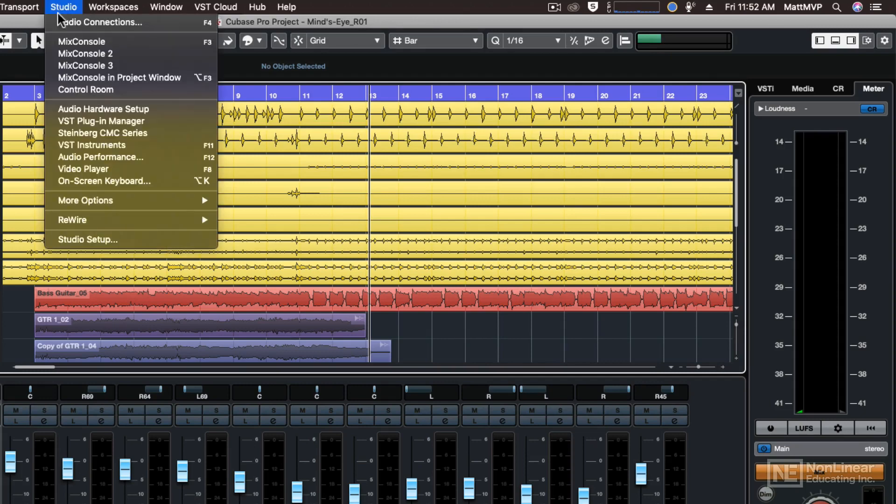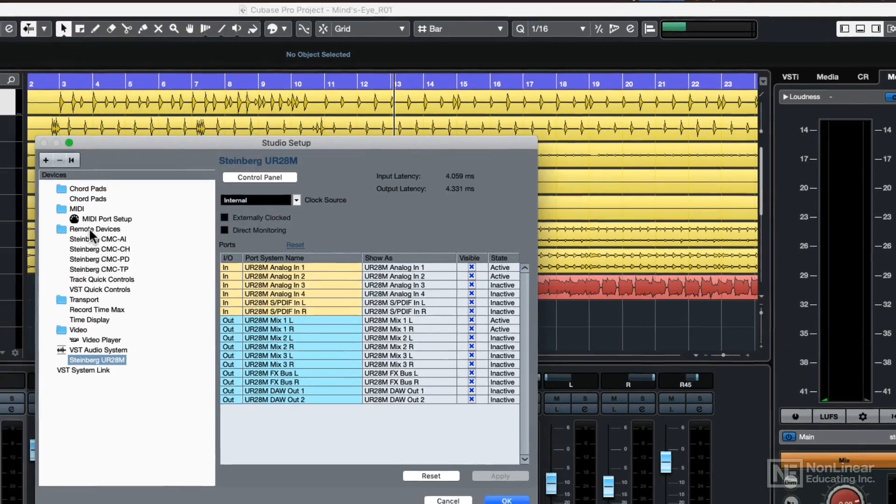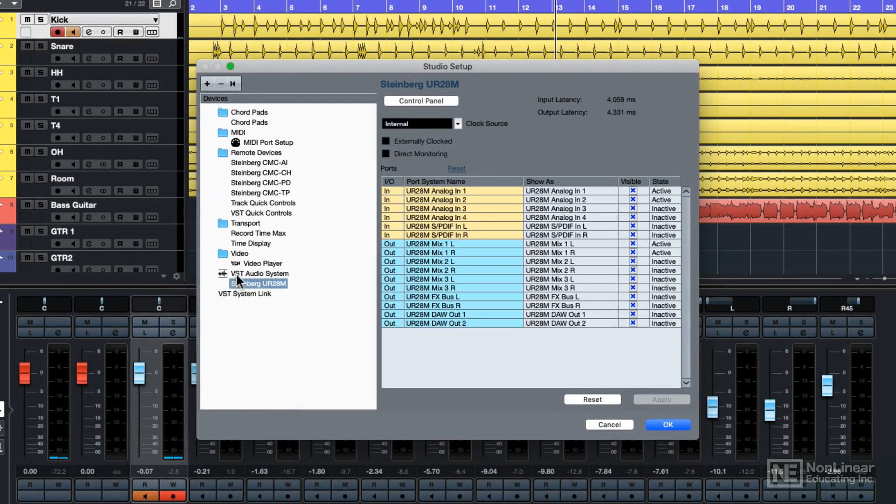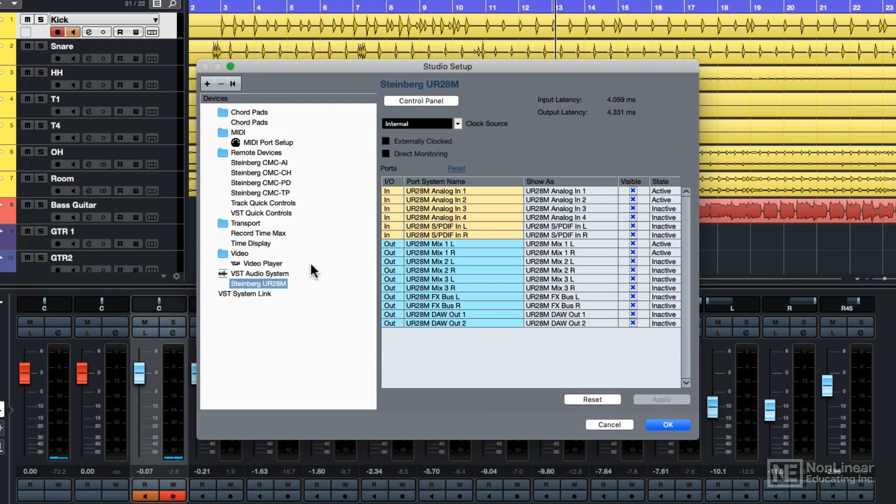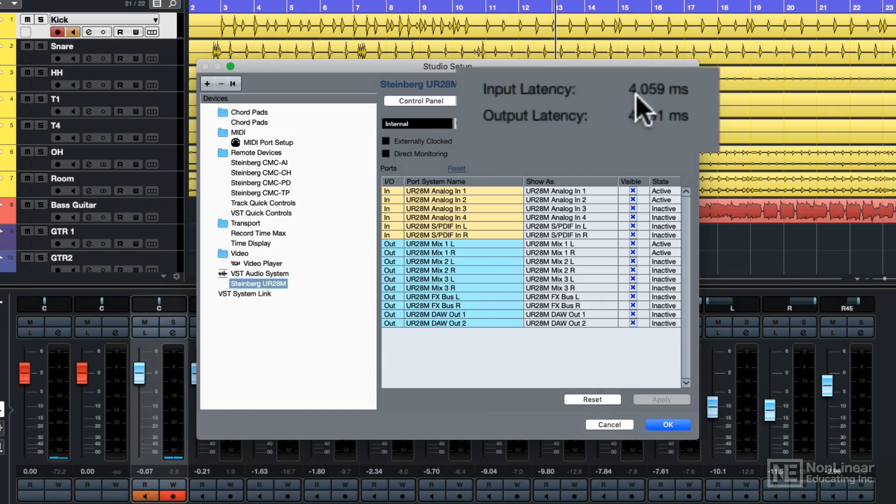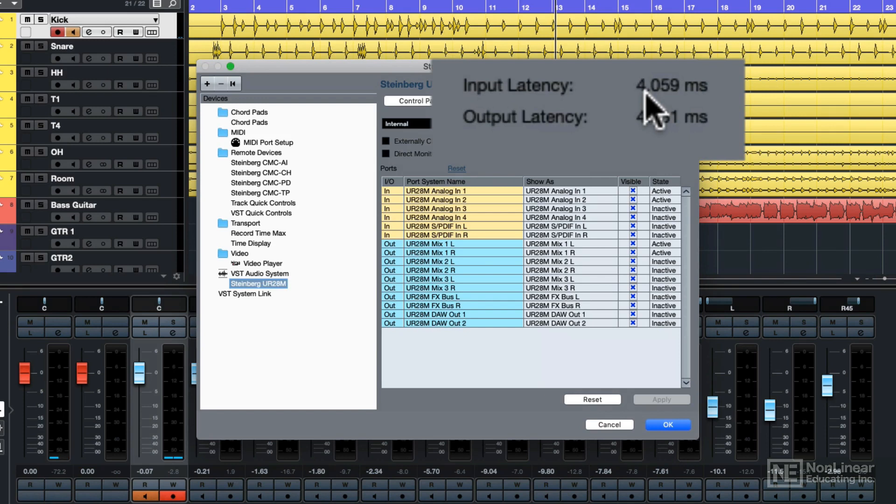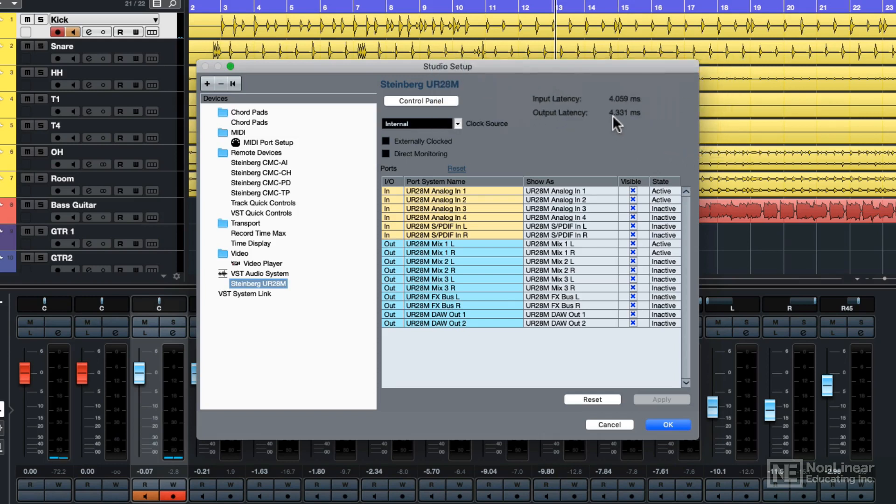I'm going to go to the studio menu and studio setup. Then I'm going to find the VST audio system and click on whatever appears underneath that. Then you're going to find the control panel, but take a look at your latencies first. Mine are at 4 milliseconds of input latency and 4.3 milliseconds of output latency. That's indicative of very low buffers, really great for recording.